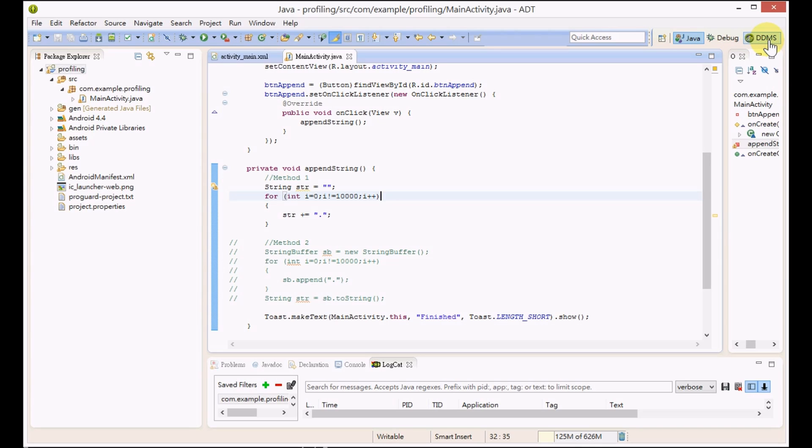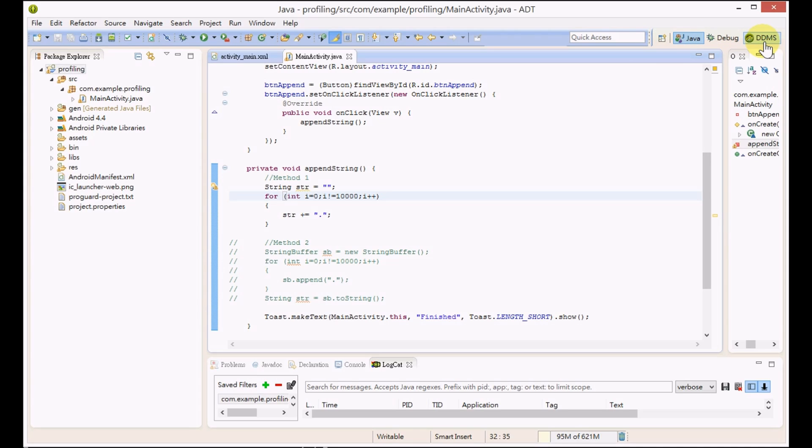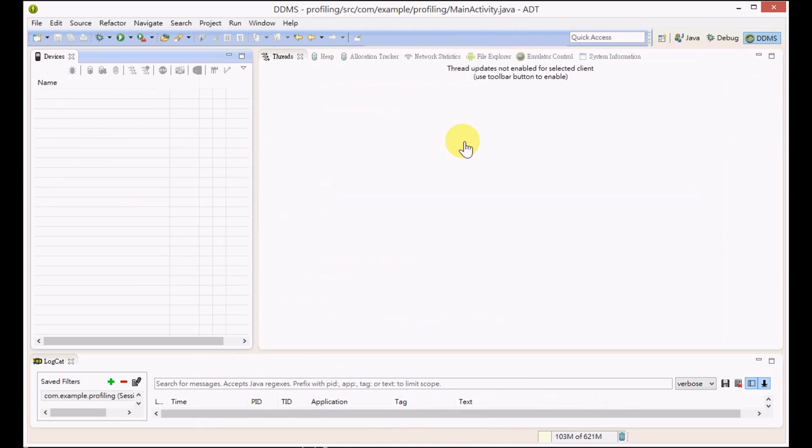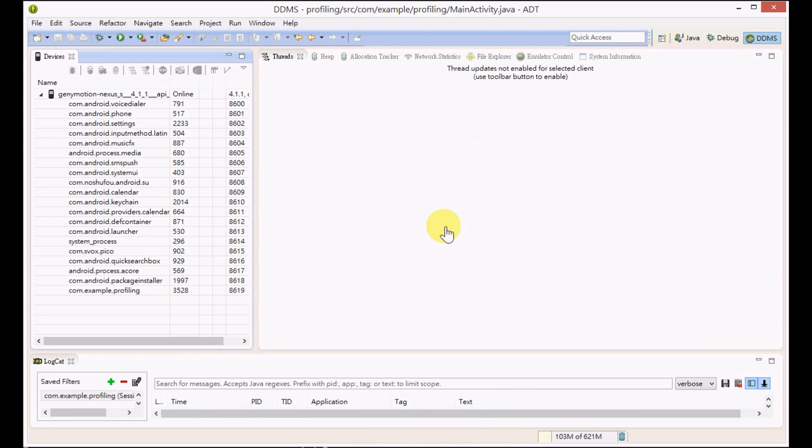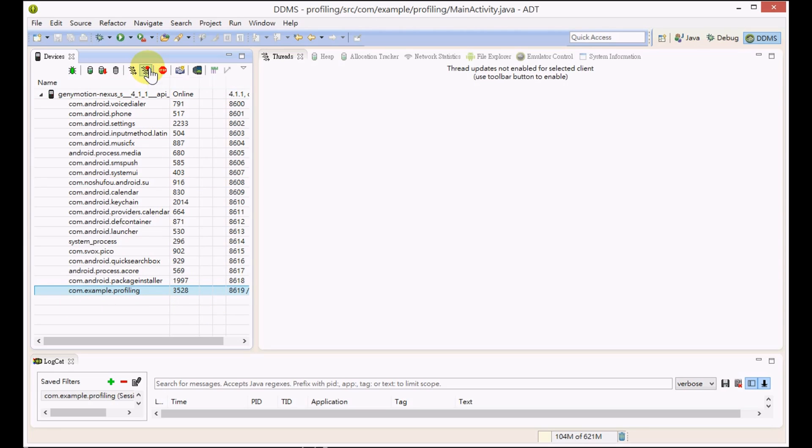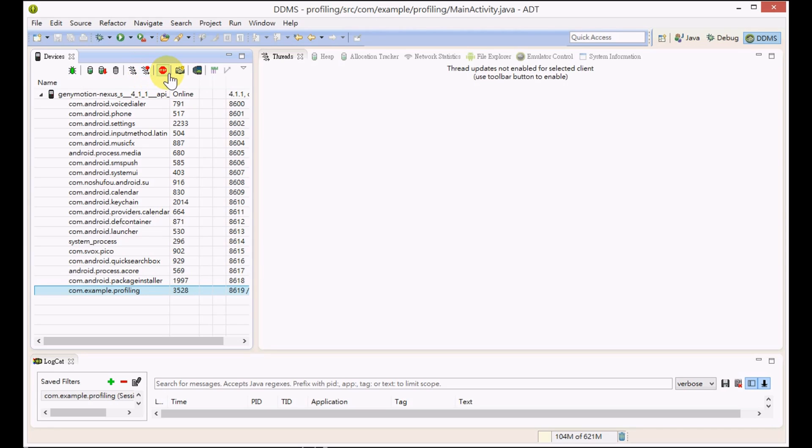Now we are going to measure the performance of this behavior. We'll go to the DDMS perspective. If you do not have the DDMS perspective, you can press the open perspective button to add it. First of all, select our process.